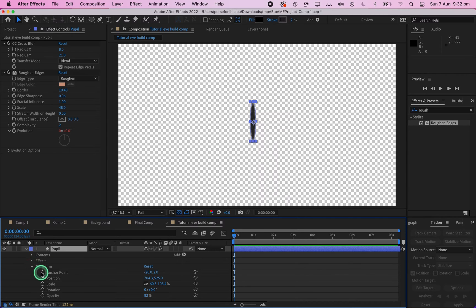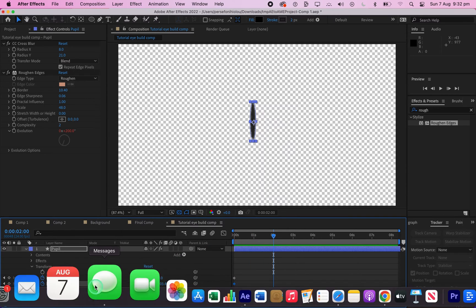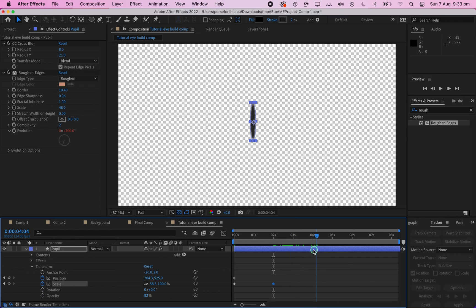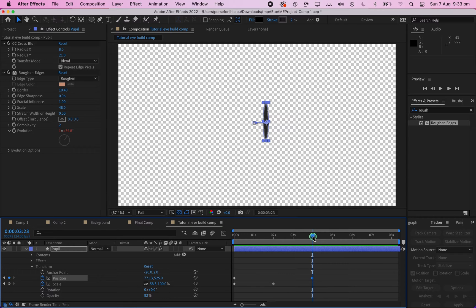Next, open up the Transform area and click the stopwatch on Position and Scale. Animate the position to make the eye move from one side of the screen to the other. Play around with the scale as well to get a more natural feel.